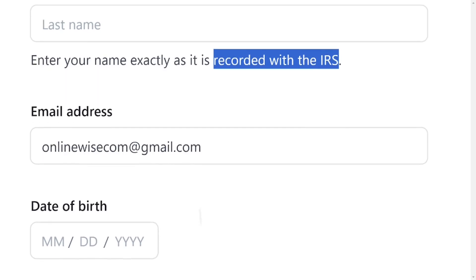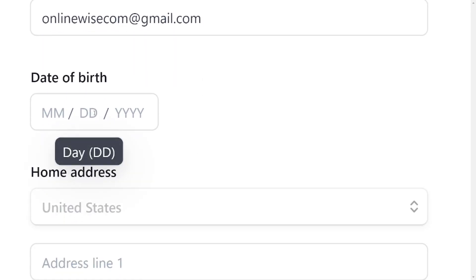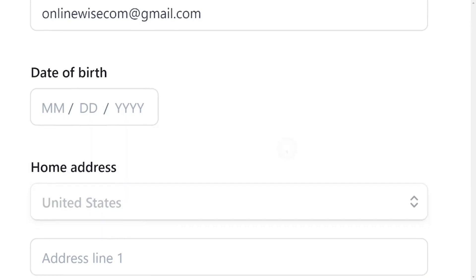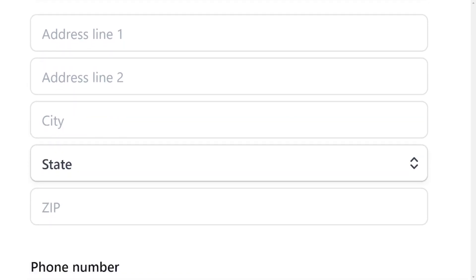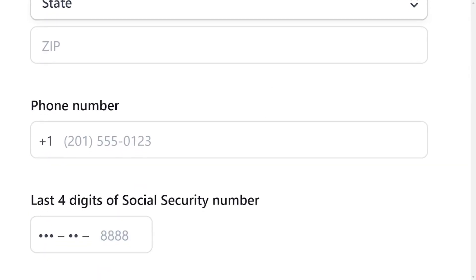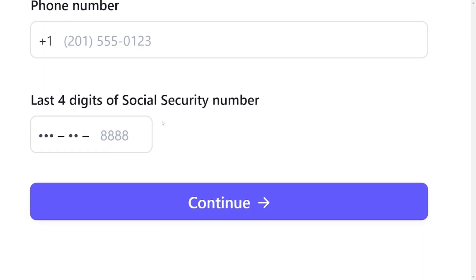The tax ID is called a TIN — make sure it matches exactly. Then put in your email address, your correct date of birth, and your home address, which must be in the United States. You can use your business address as your home address — that is allowed. You can also use the same phone number from your business address. If you don't have a Social Security Number, just leave that field blank. Then click on Continue.